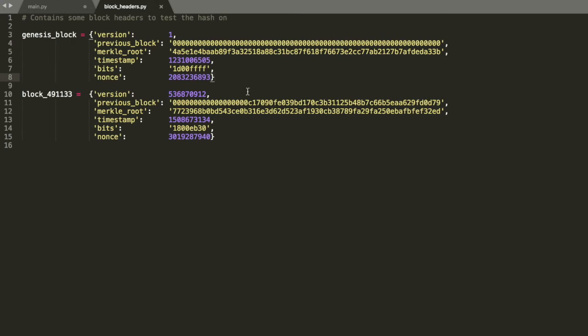So that basically explains all of these. Obviously we have the nonce values. Miners have no idea what they are. They just have to try a lot until they get the right one. But since we have them we'll be able to verify the block headers.